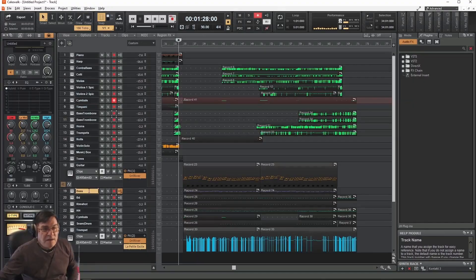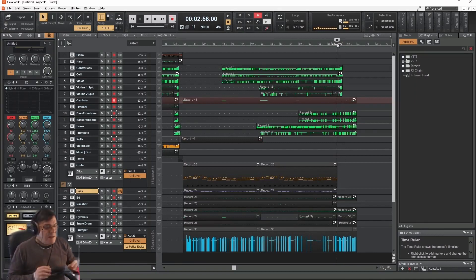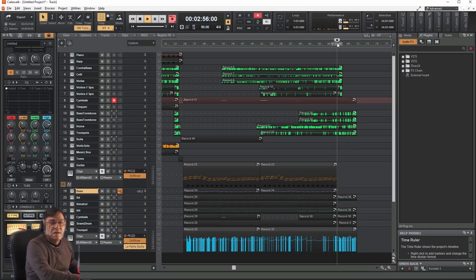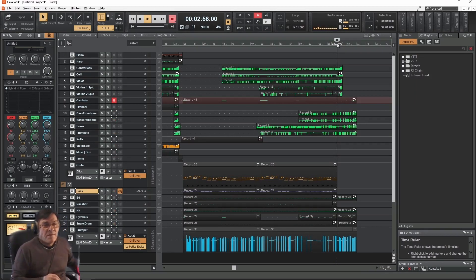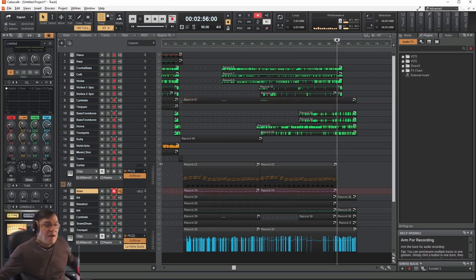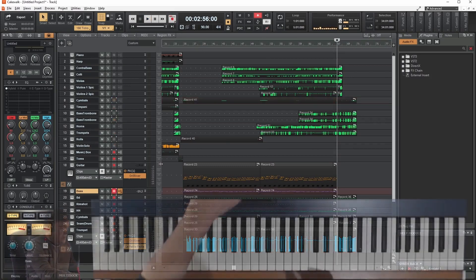Let's write my bass and my guitar for the last bars that we are missing the sound. Arm the track first and let's go.